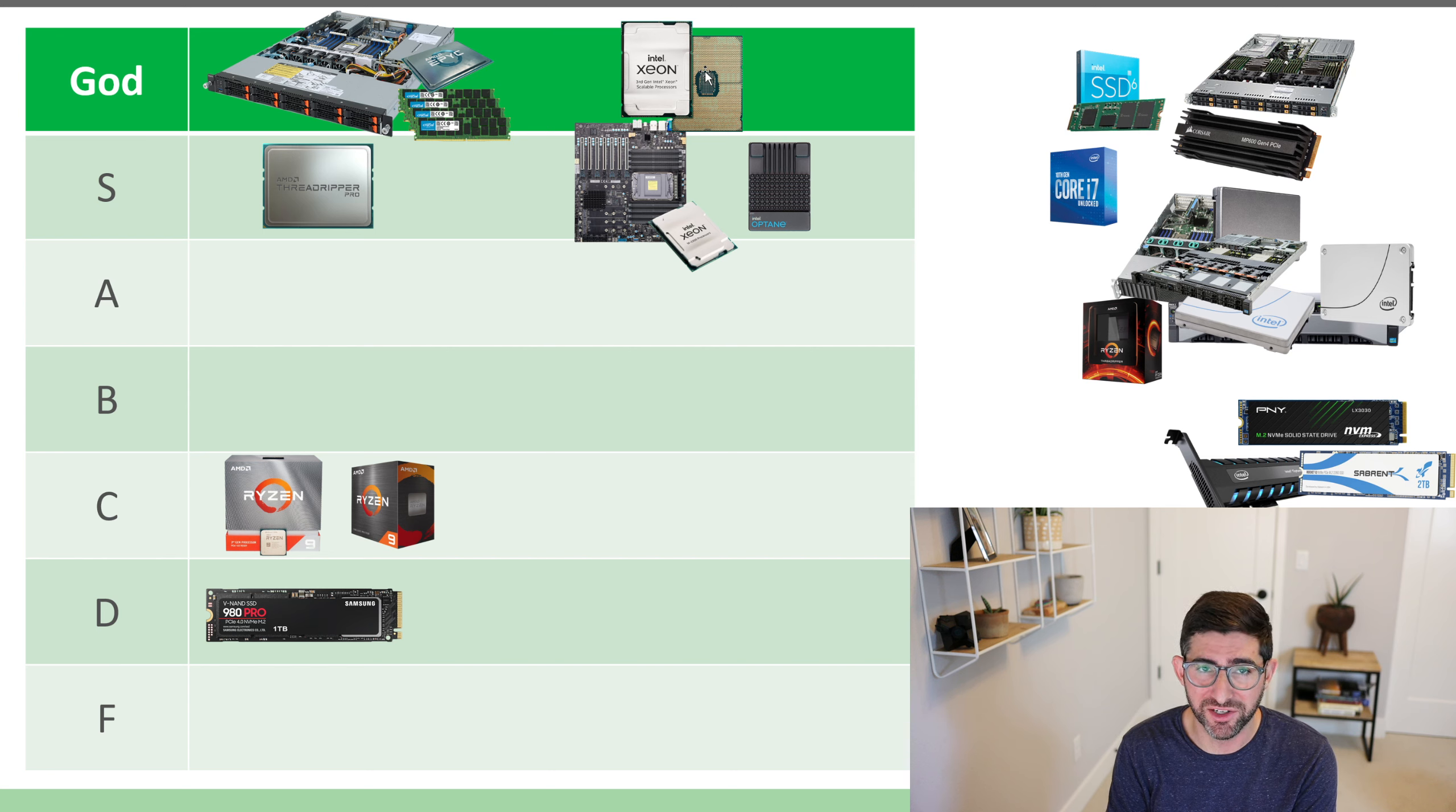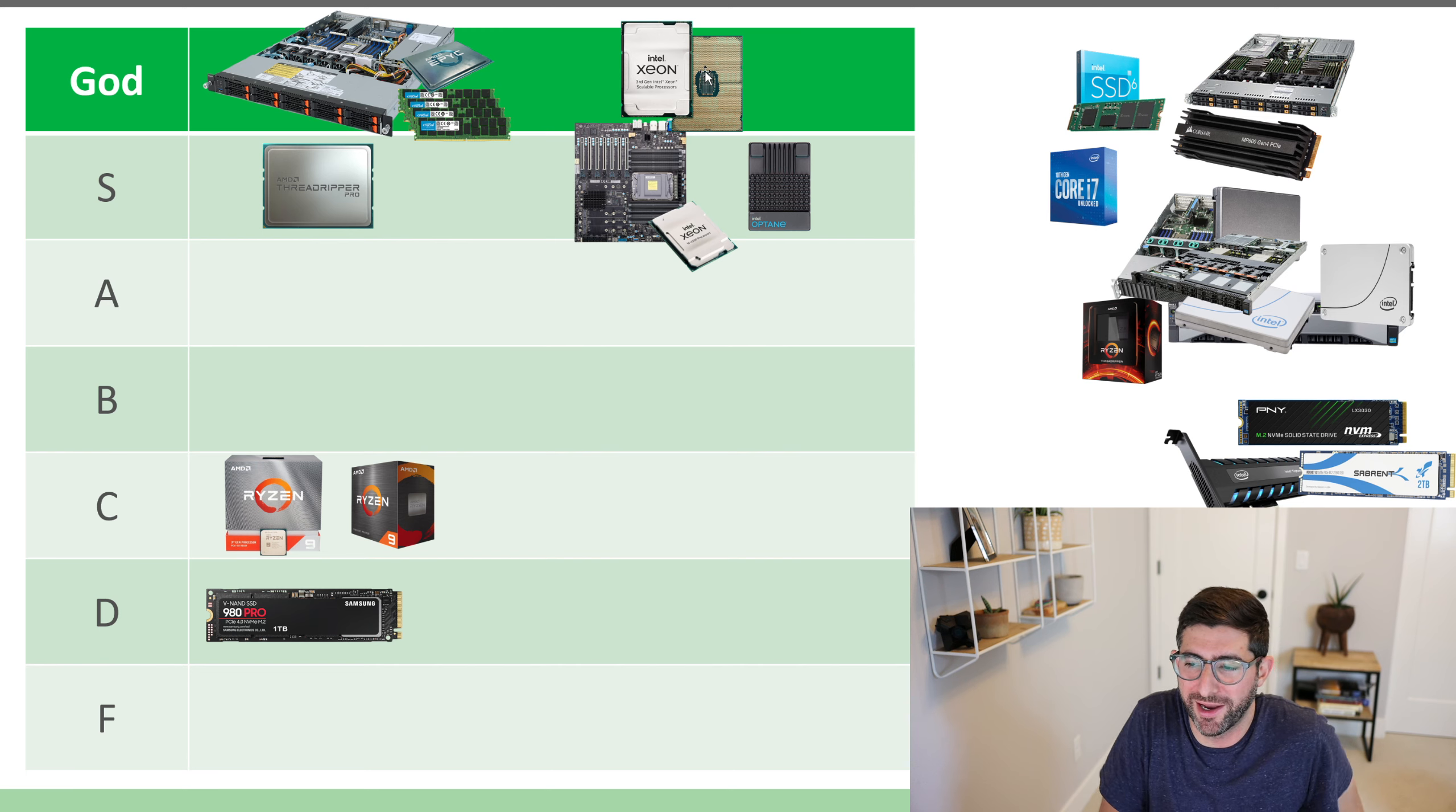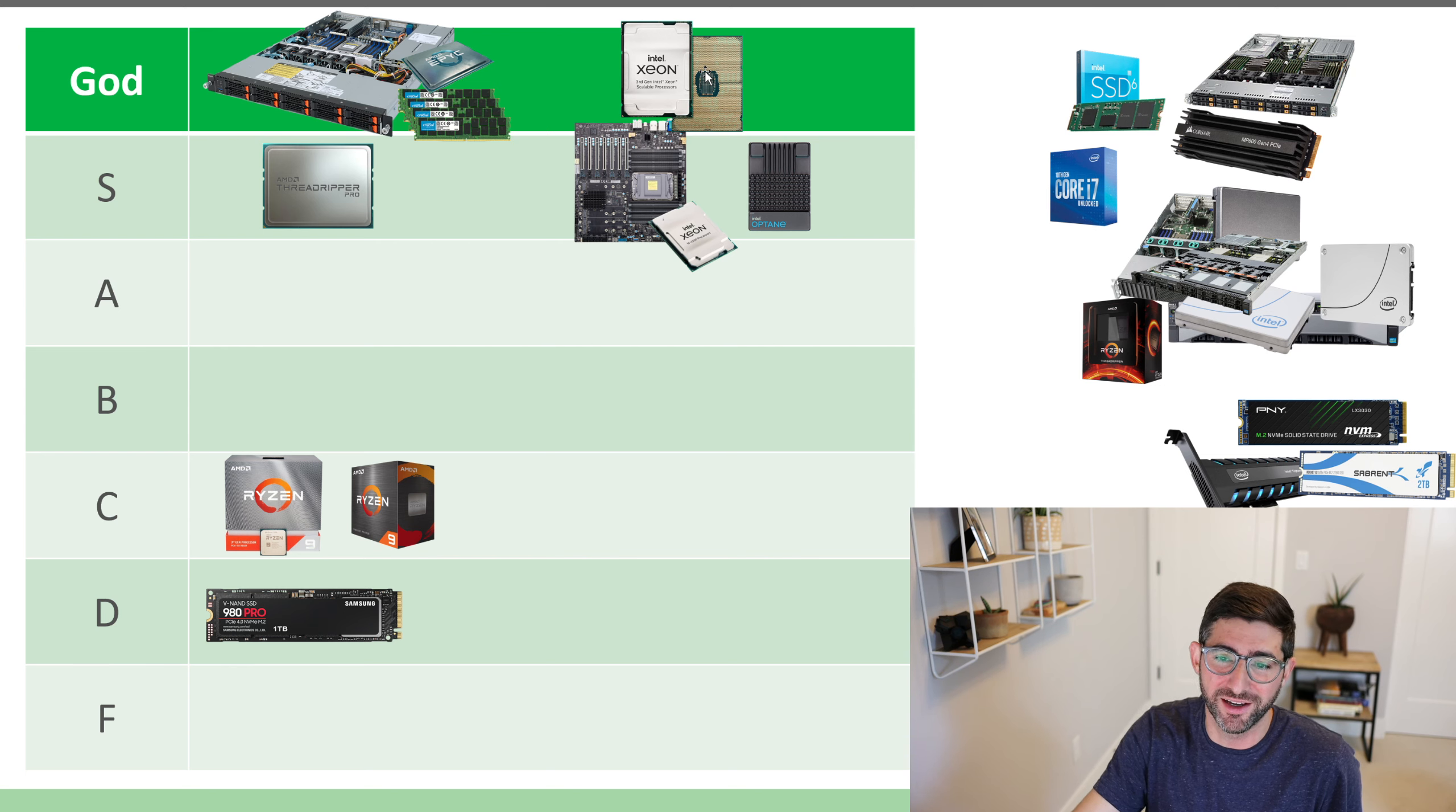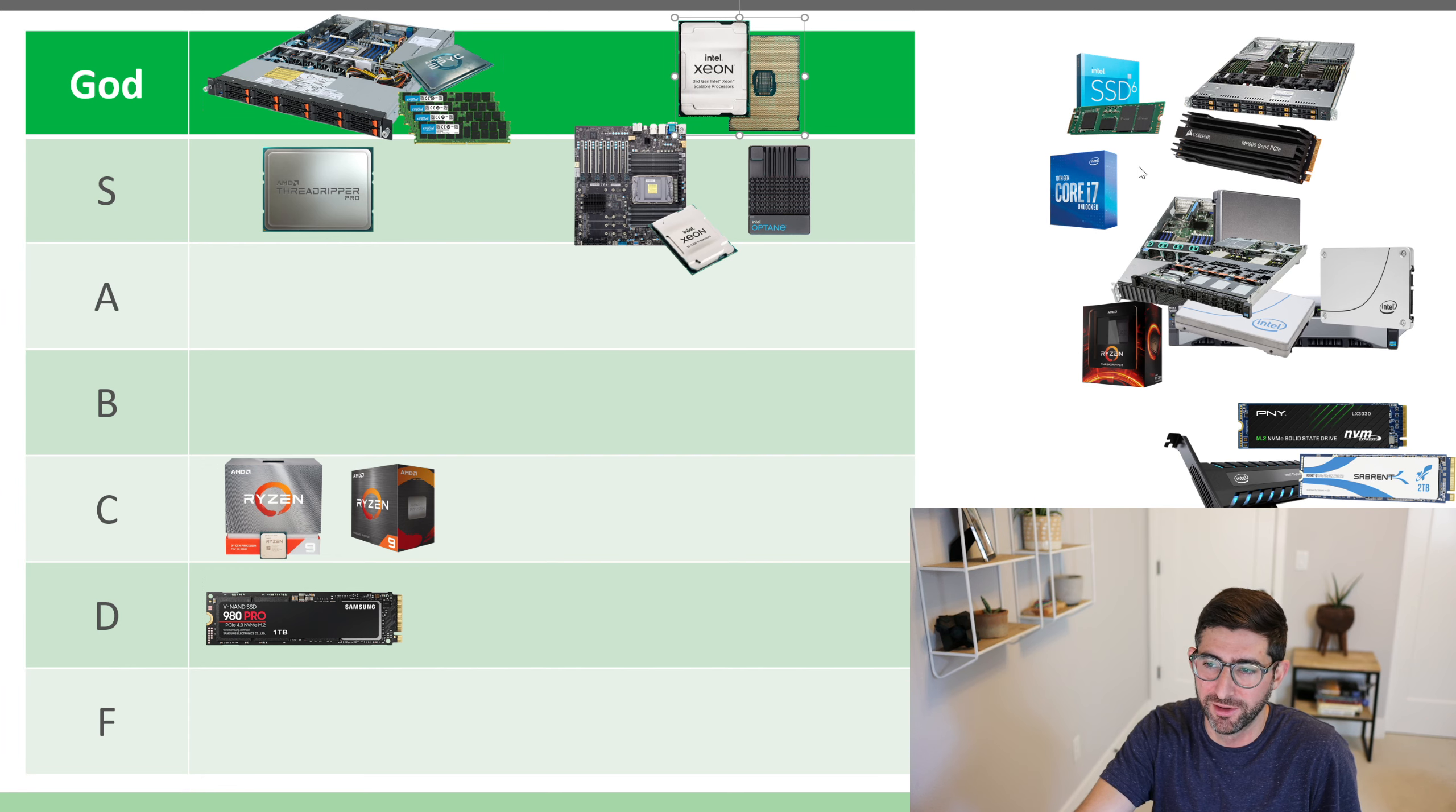Again, a god tier because, one, I don't suspect anybody can afford this. Two, it's impossible to get right now because everything's just sold out and way back ordered. But if you guys do get your hands on a third gen Xeon Scalable processor, which is code name Ice Lake, boy, you guys are lucky.